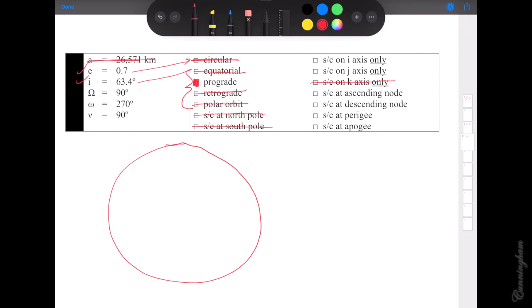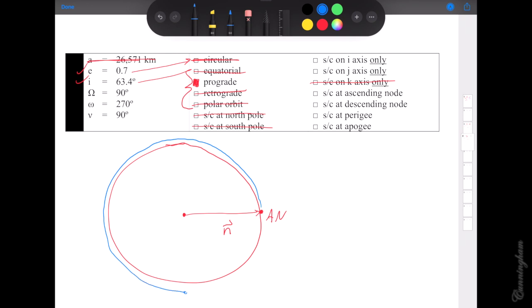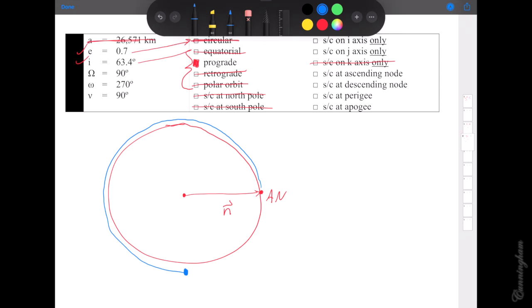That's as much as we can tell from the numbers, so let's draw the picture. Draw the circle, dot in the middle, nodal vector pointing toward the ascending node — setup complete. How much argument of perigee do we have? 270 degrees. Starting at the ascending node: 90, 180, down around to 270. Argument of perigee tells us where perigee is. Now starting at perigee, we use true anomaly to mark where the satellite is — true anomaly of 90 degrees. That brings us right back to the ascending node.